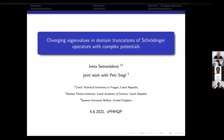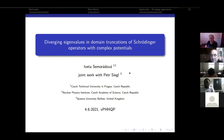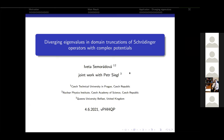Today we have Iveta Semuradova and she will be talking about diverging eigenvalues in domain truncation of Schrödinger operators with complex potential. This is a joint work with Peter Siegel, who is also in the audience, and hopefully soon the results of this work should appear on arXiv, so what you will see here is unpublished yet, but hopefully soon you will be able to read the preprint.